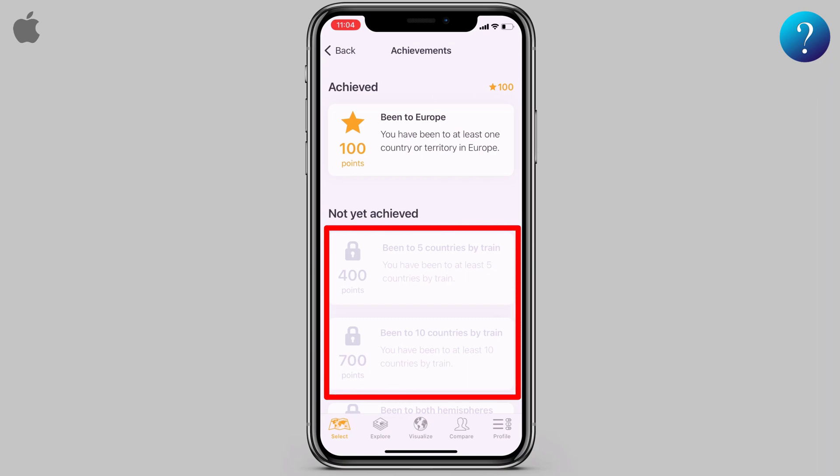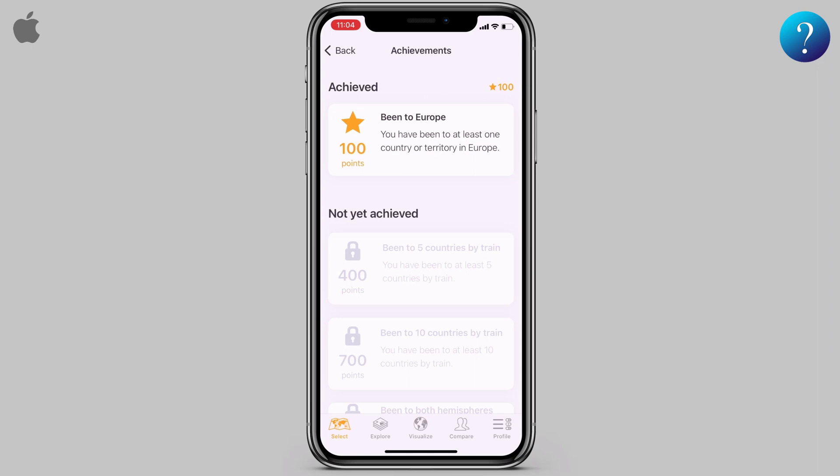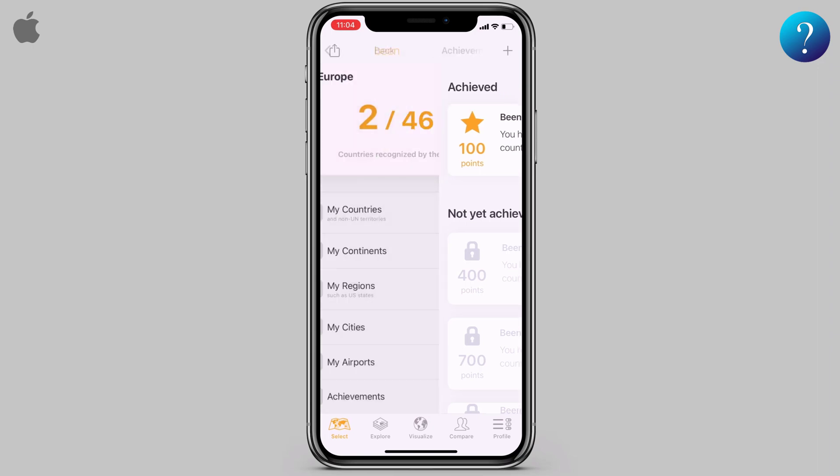What is the benefit of points in the app? Overall, the points in the Been app are a great way to get rewards for your travels. You can use your points to save money on your next trip and compete with friends. Now go back.